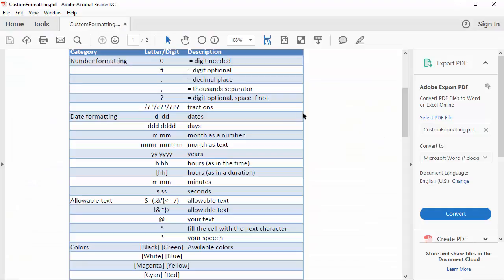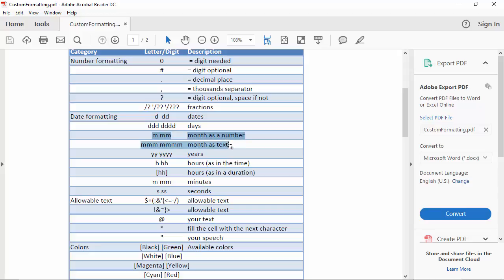Now I should say that the custom formatting options are quite extensive. For date formatting you've got dates and days depending on the number of D's you use. M's is for months, we'll go between 1 and 4 M's. Years, either 2 or 4 digits. Hours or a duration, and the duration if for instance 43 hours and 10 minutes isn't a time, it's a duration.